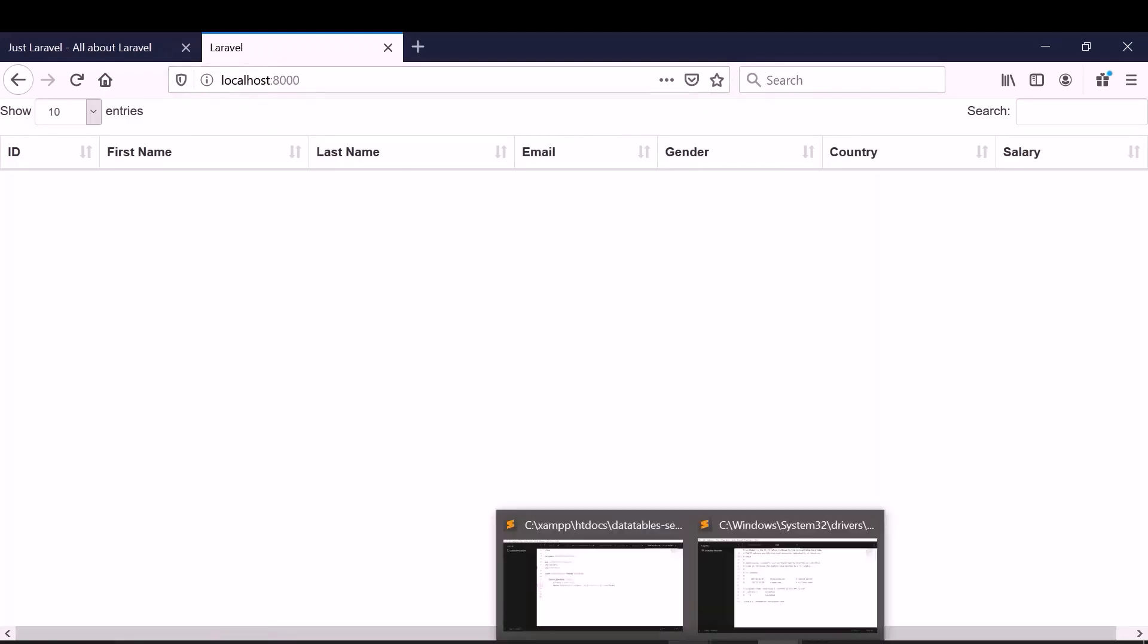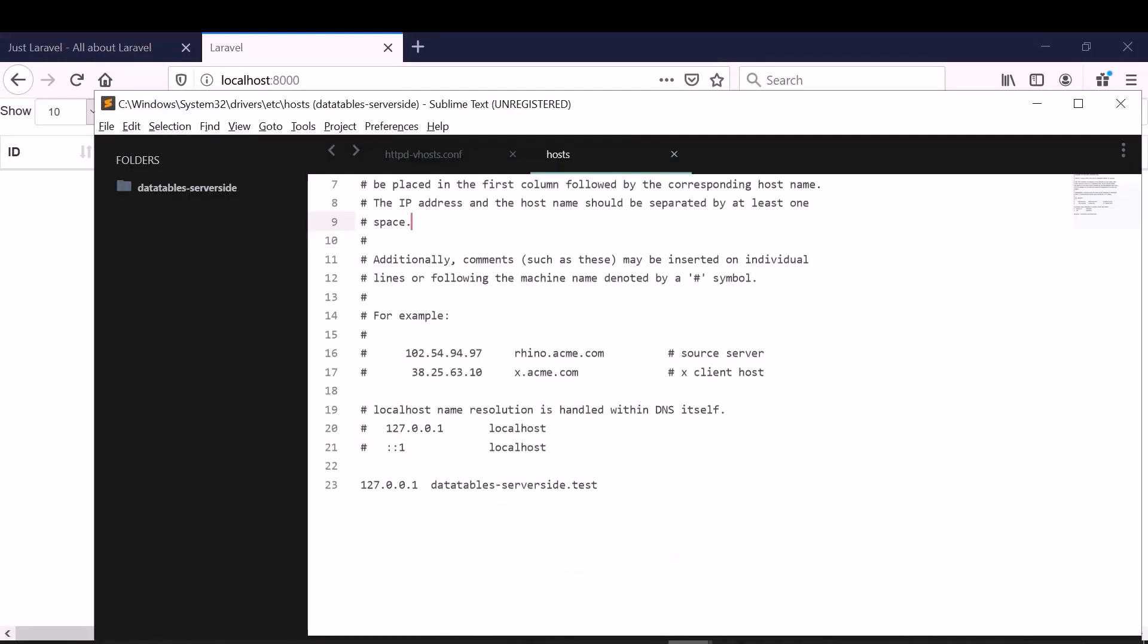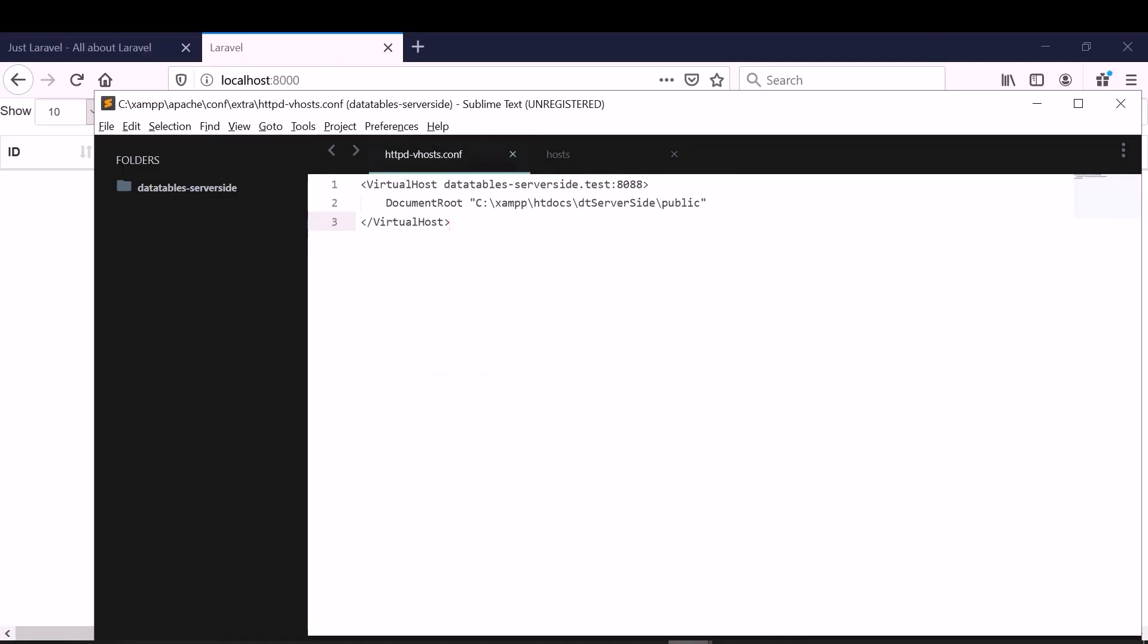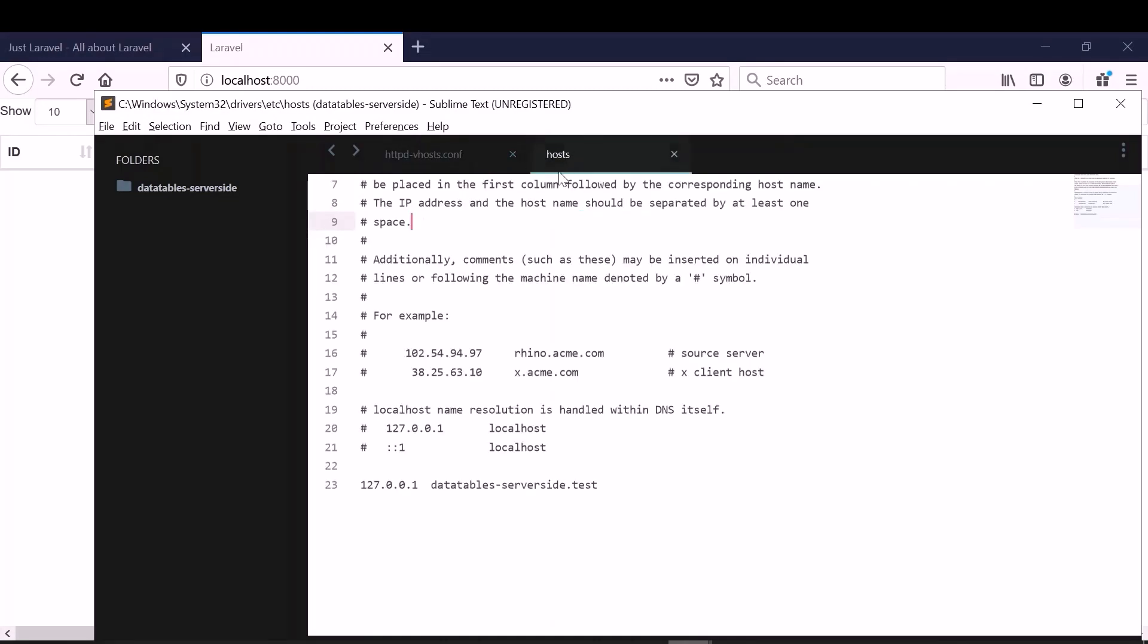I have already created a virtual host here. This is the virtual host. I have created this virtual host as data table server side dot test on port 88. And I moved the application from my local drive to XAMPP htdocs. And this is the host file. I have given this domain here. So now I can go to data tables server side dot test and we can continue from there.